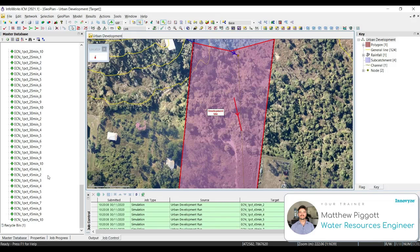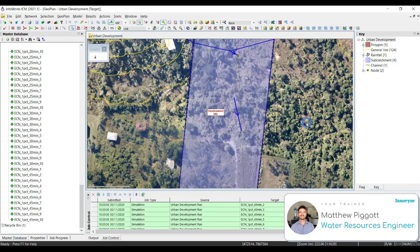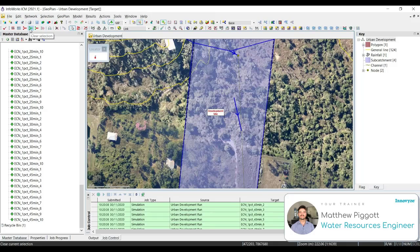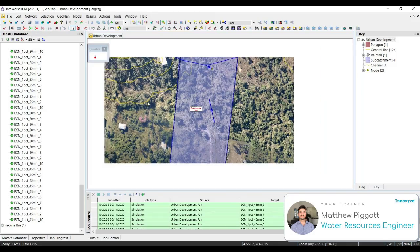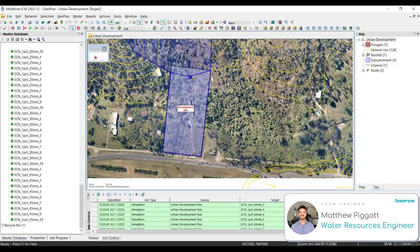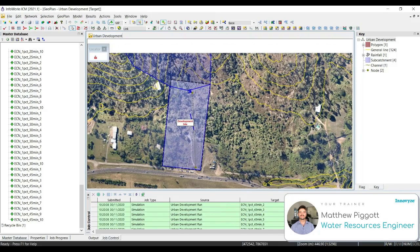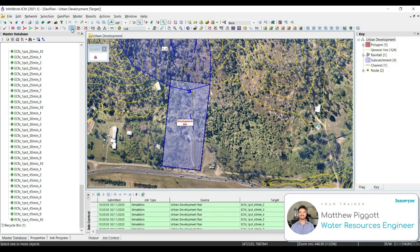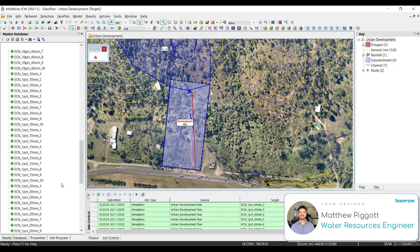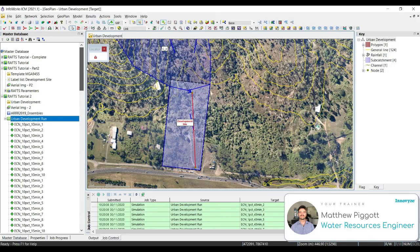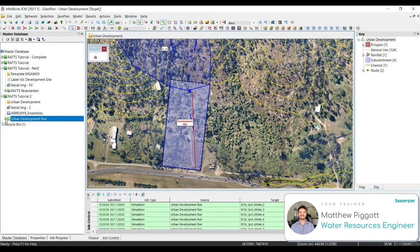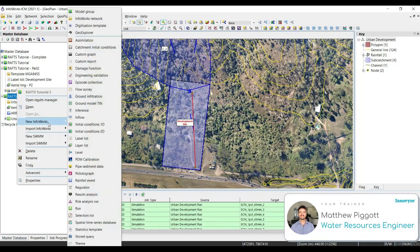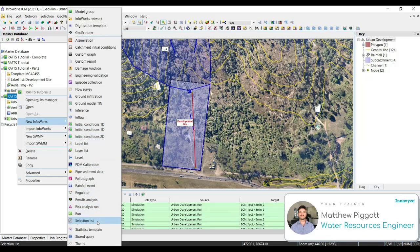We're now going to create a statistical report to analyze these ensemble results. So clear any selections in the geoplan by selecting escape, or we can go clear selection from the toolbar. Now using the select tool, we're going to select our channel. Now right click on our model group, go to new Infoworks, and we're going to select a statistics template.